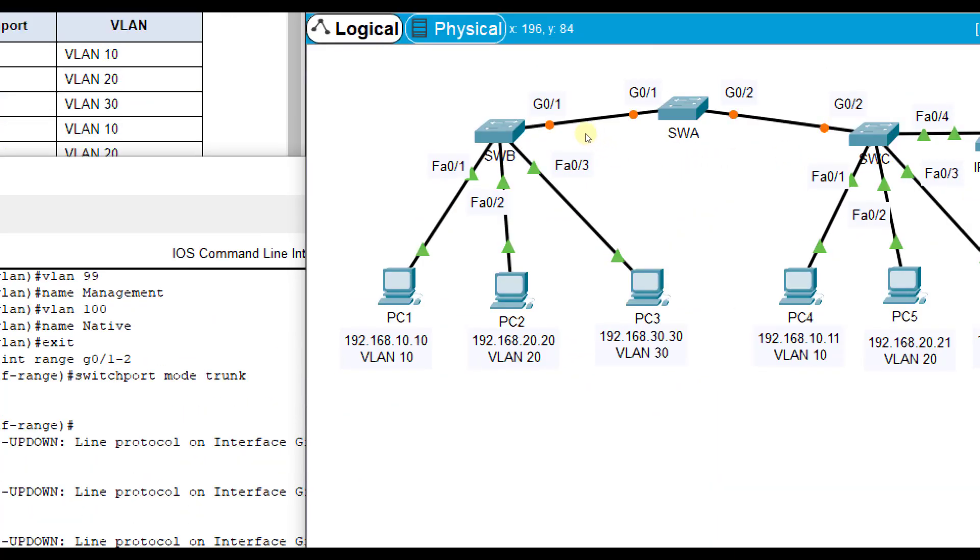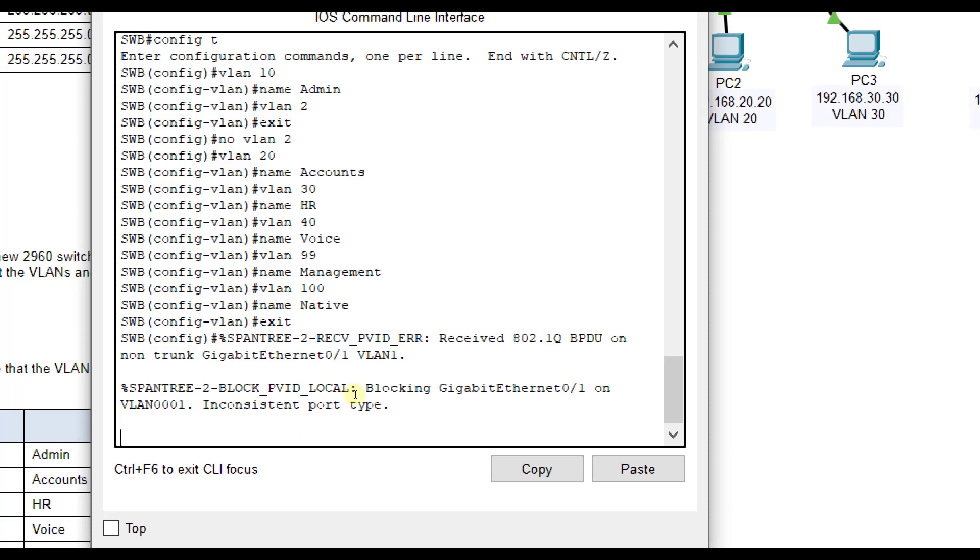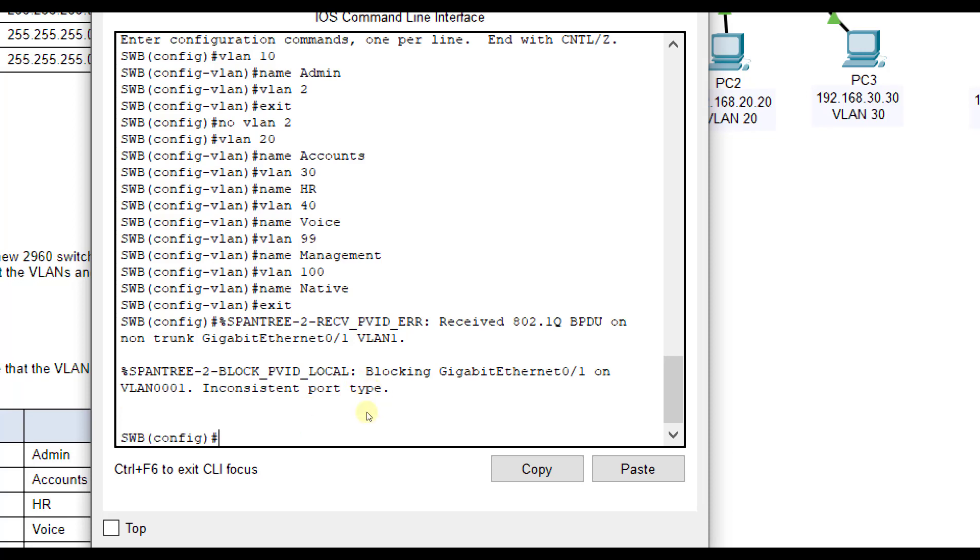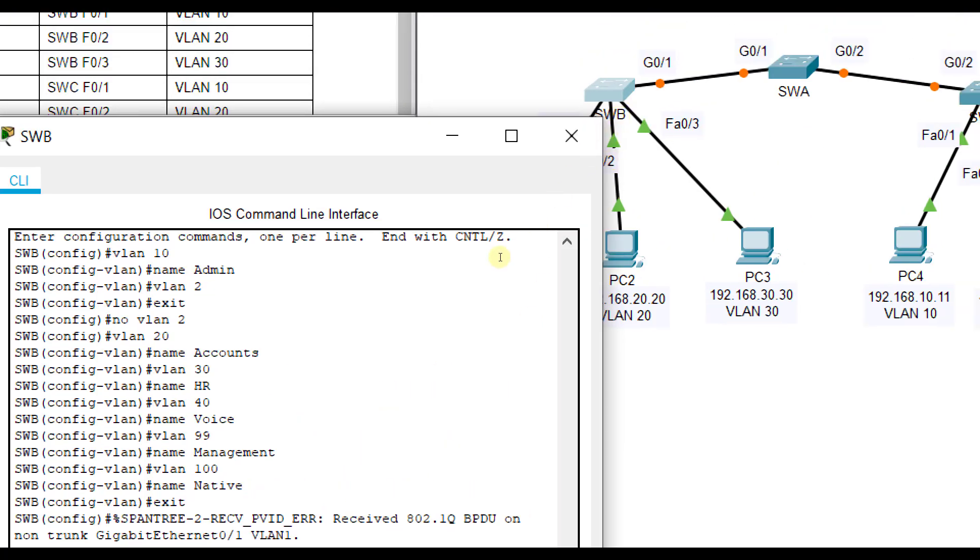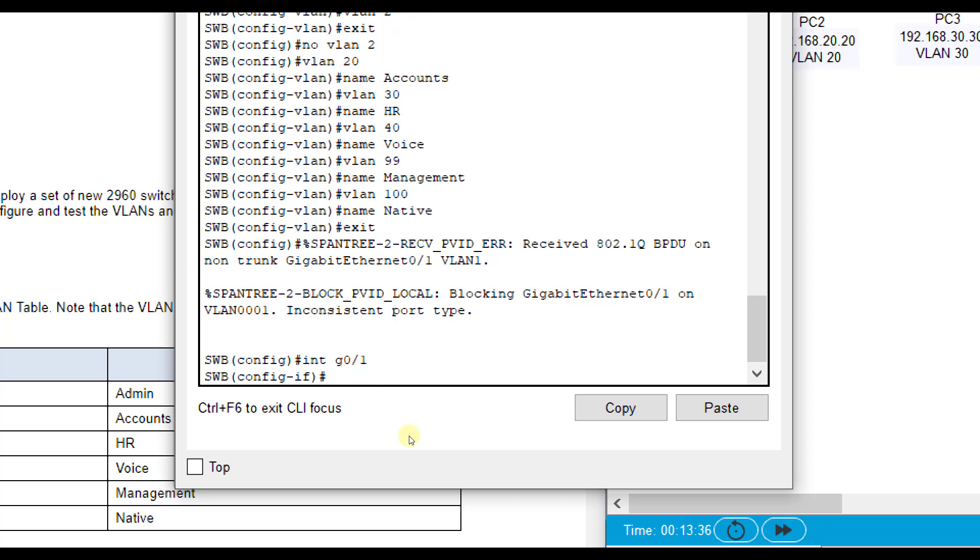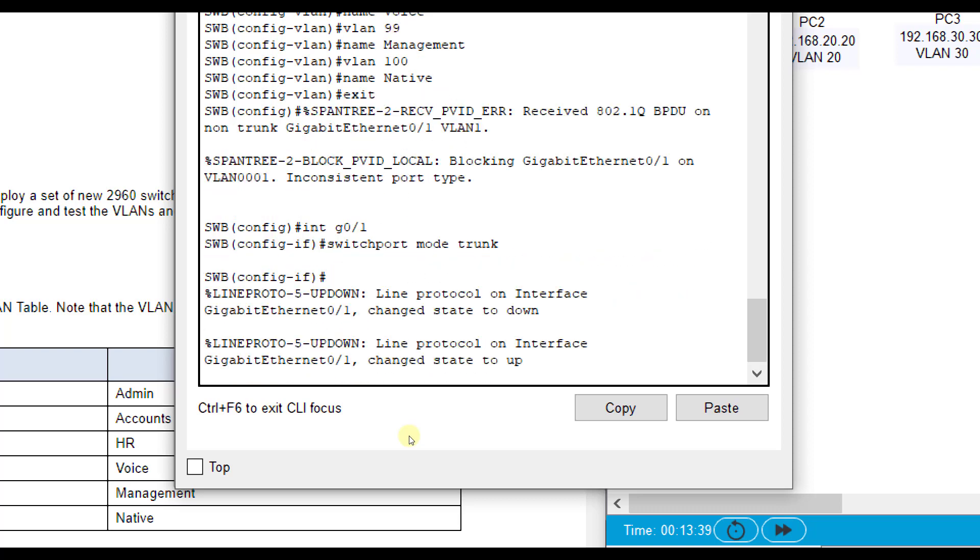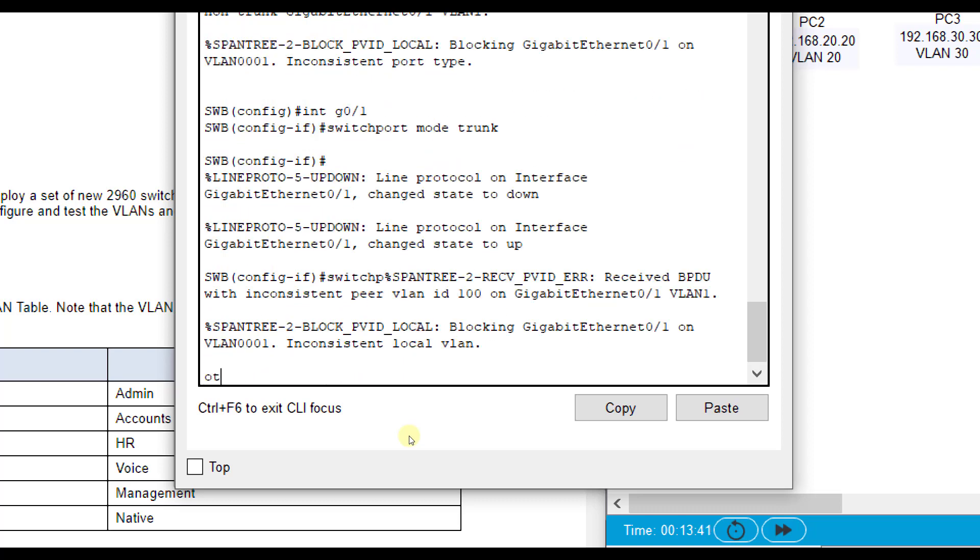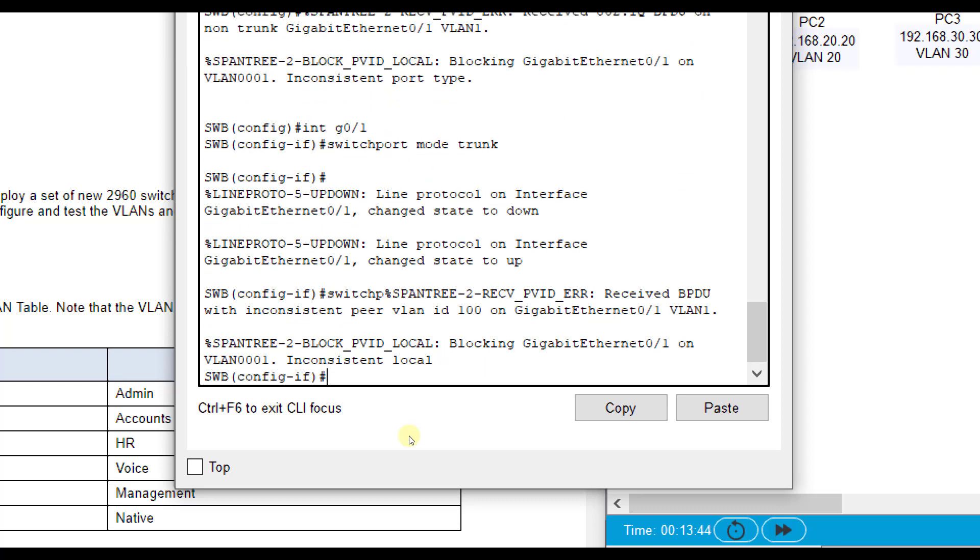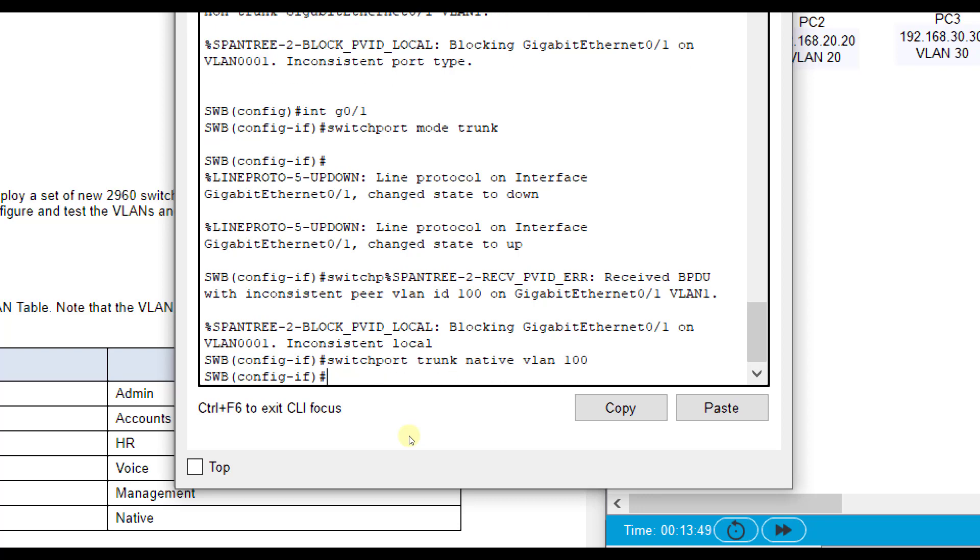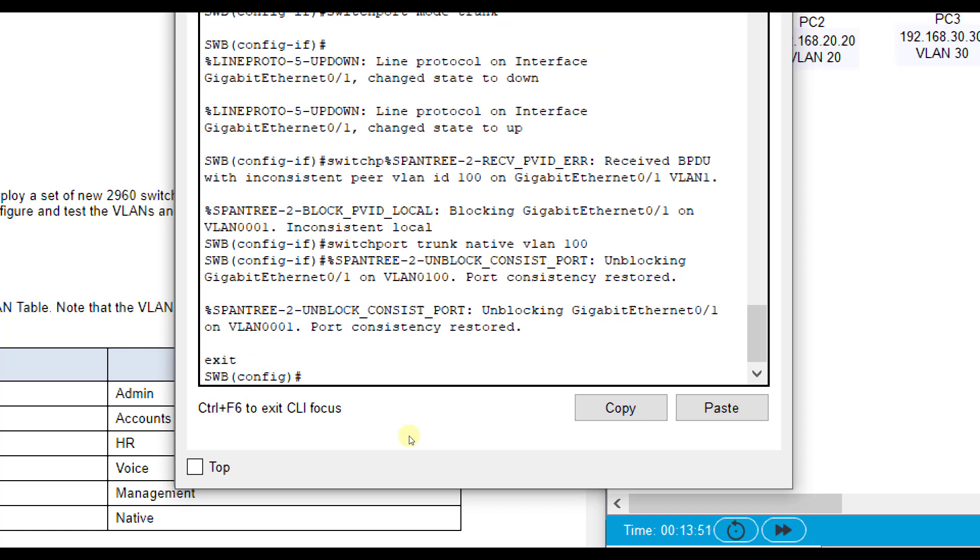Then we're going to go to SWB, and you see that inconsistent port type. We don't need to do the range since there's only one gigabit over here, G01. Interface G01, then switch port mode trunk, and you see the inconsistent VLAN there. Switch port trunk native VLAN 100, and you see it says port consistency restored.